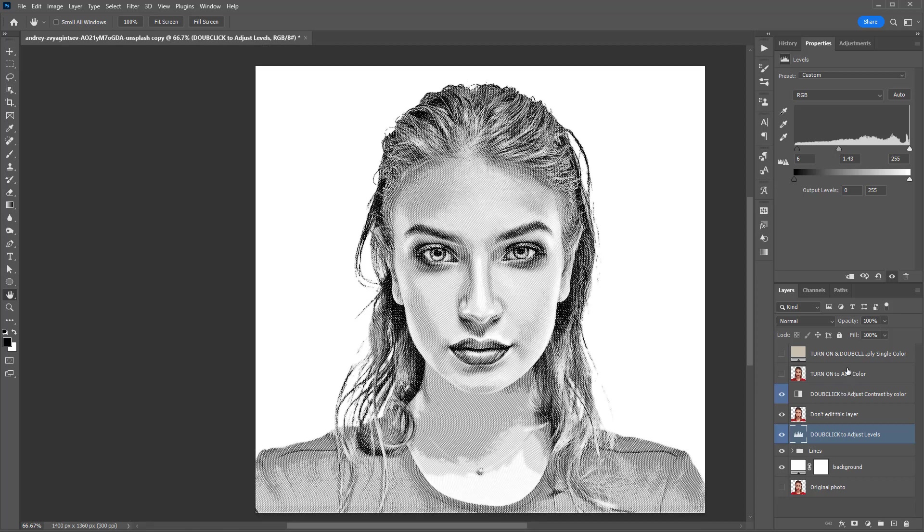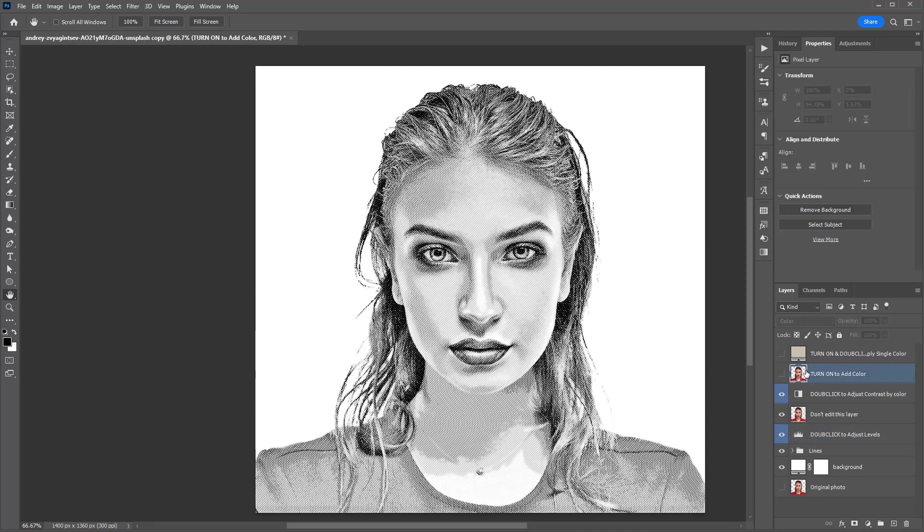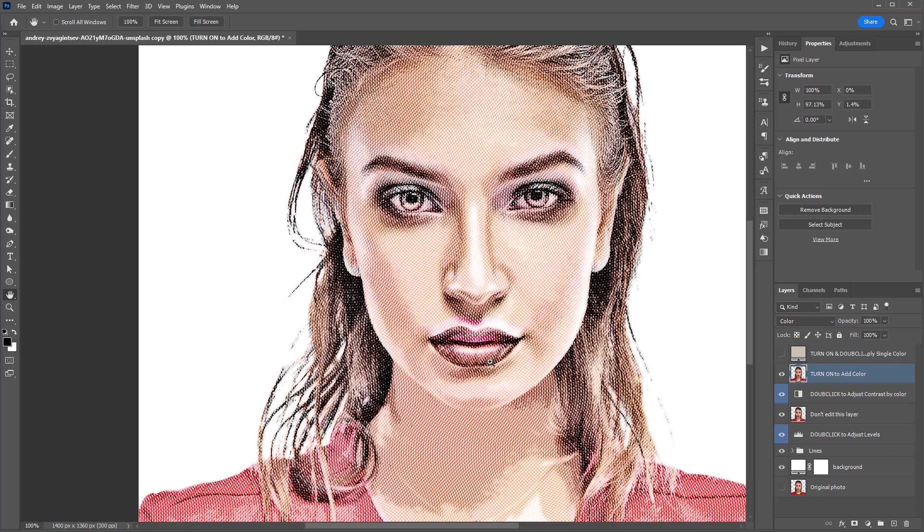Click the eyeball of the layer named turn on to add color to colorize the engraving. Change the layer's opacity to your preference.